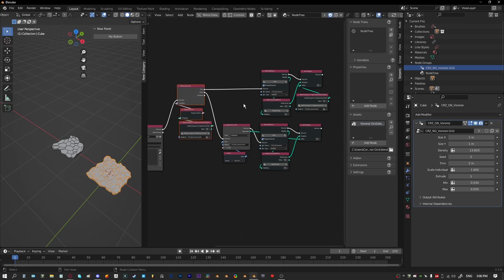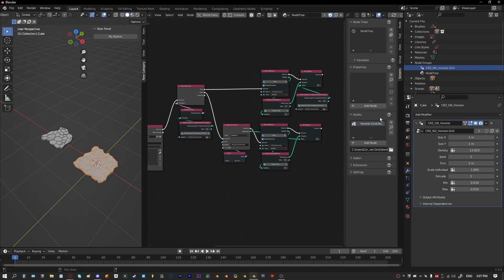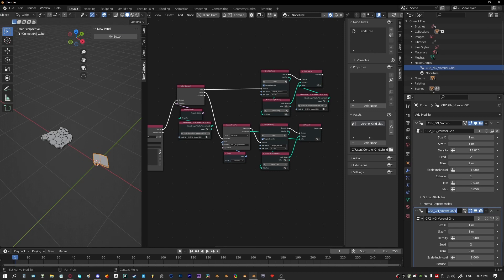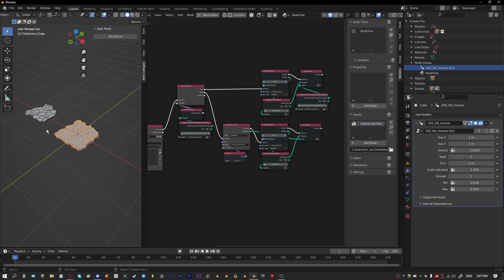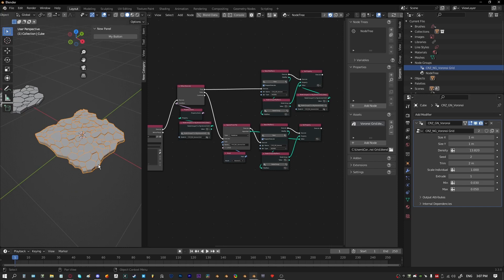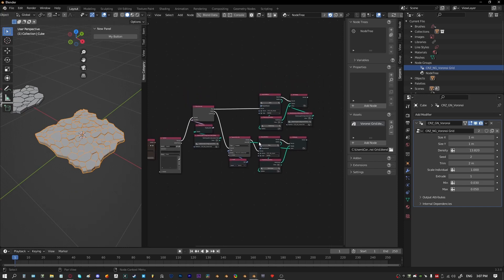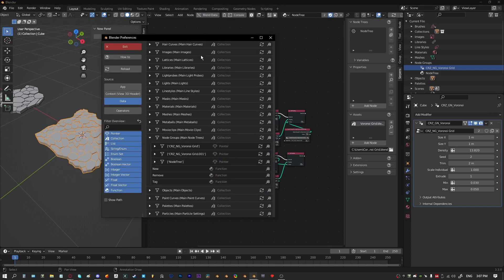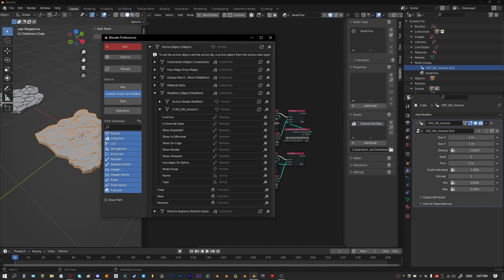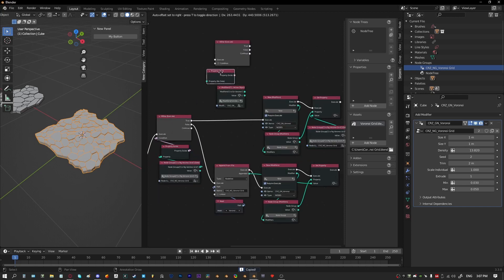We could also check the modifier names. If we run this again on the same object, we'll end up with two geometry nodes modifiers and one will have .001. We wouldn't really need two voronoi geometry nodes modifiers on one object, so we can add another check — an if condition — to say: if the modifier already exists, don't create it. We do the same thing with a Property Exists node.